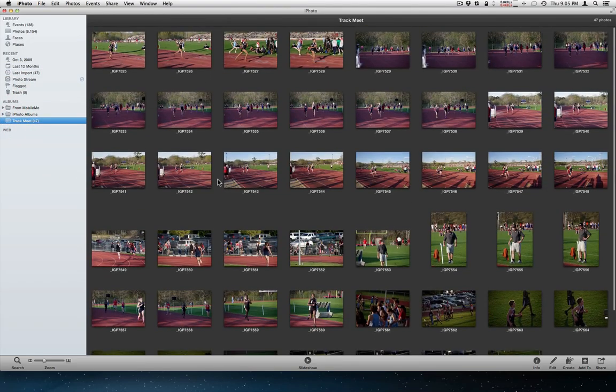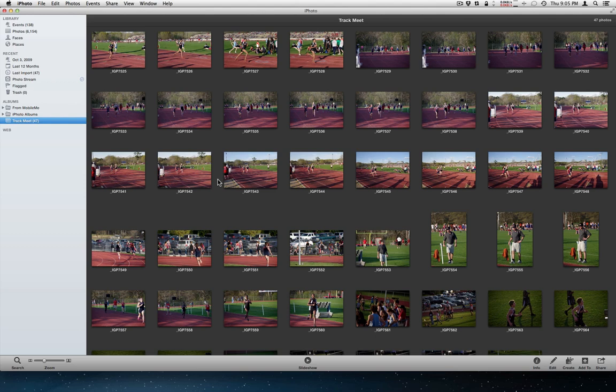So if you've shot pictures over a number of days, you can easily go back and grab them and put them all in one album.